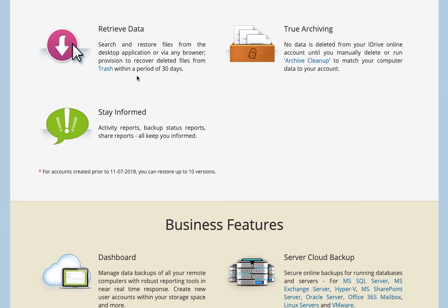You can retrieve data through either their software. You can install their iDrive software on your computer and restore and do searching from there, or really from any browser. Even if your computer gets wiped out and you don't have another one that you can use, you could go to a friend's house or borrow someone's device, go into any browser, log into your iDrive account there and get access to your files.